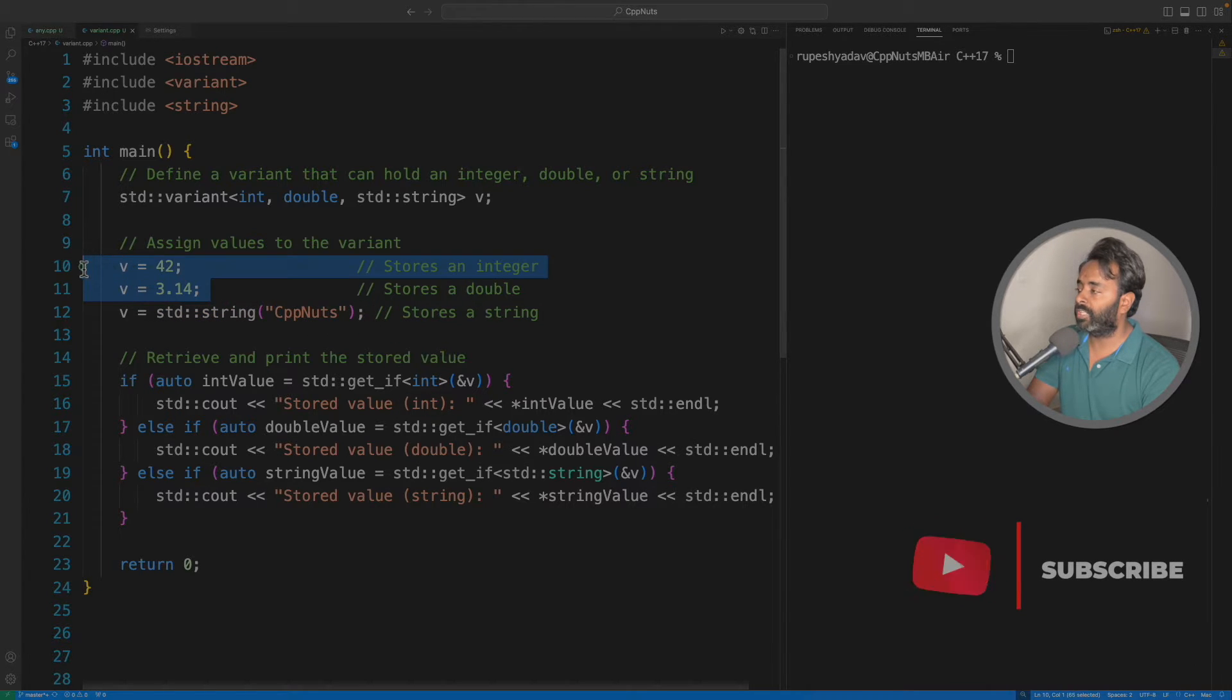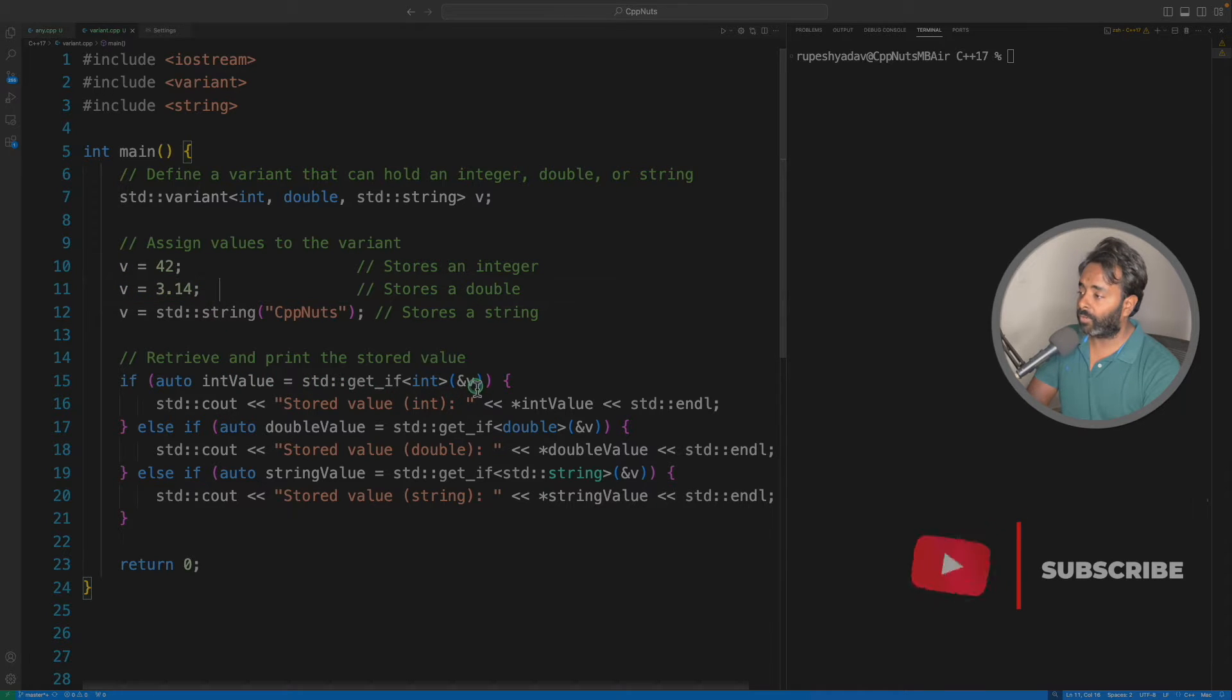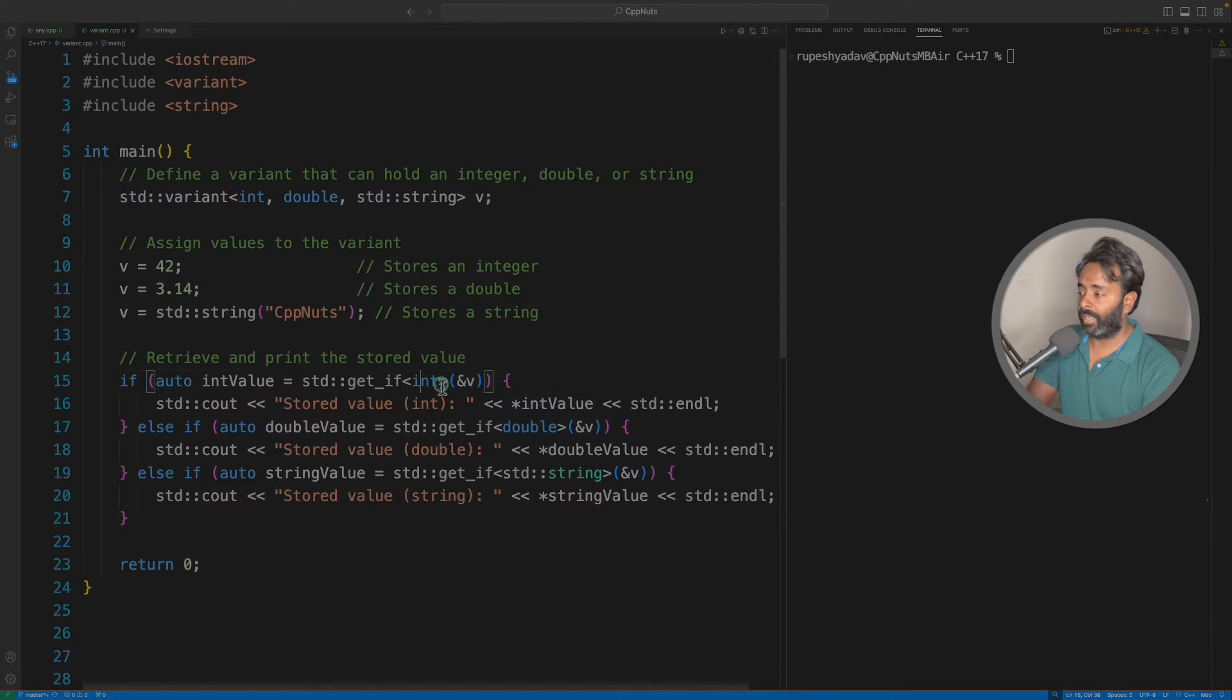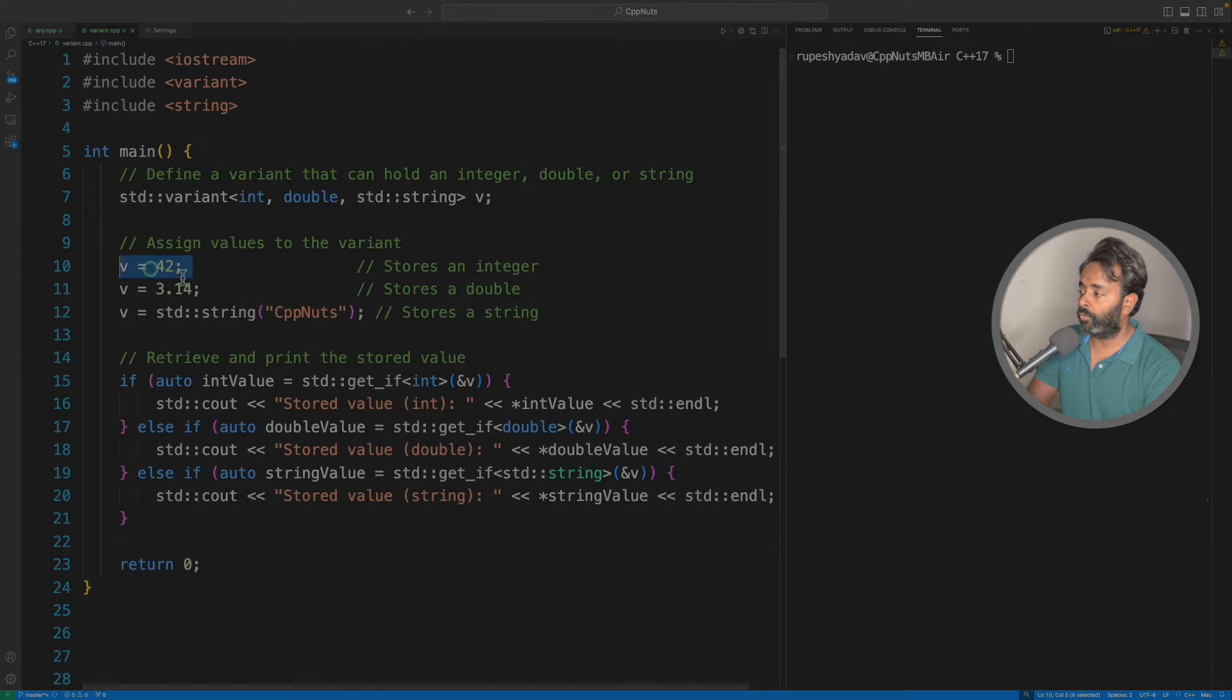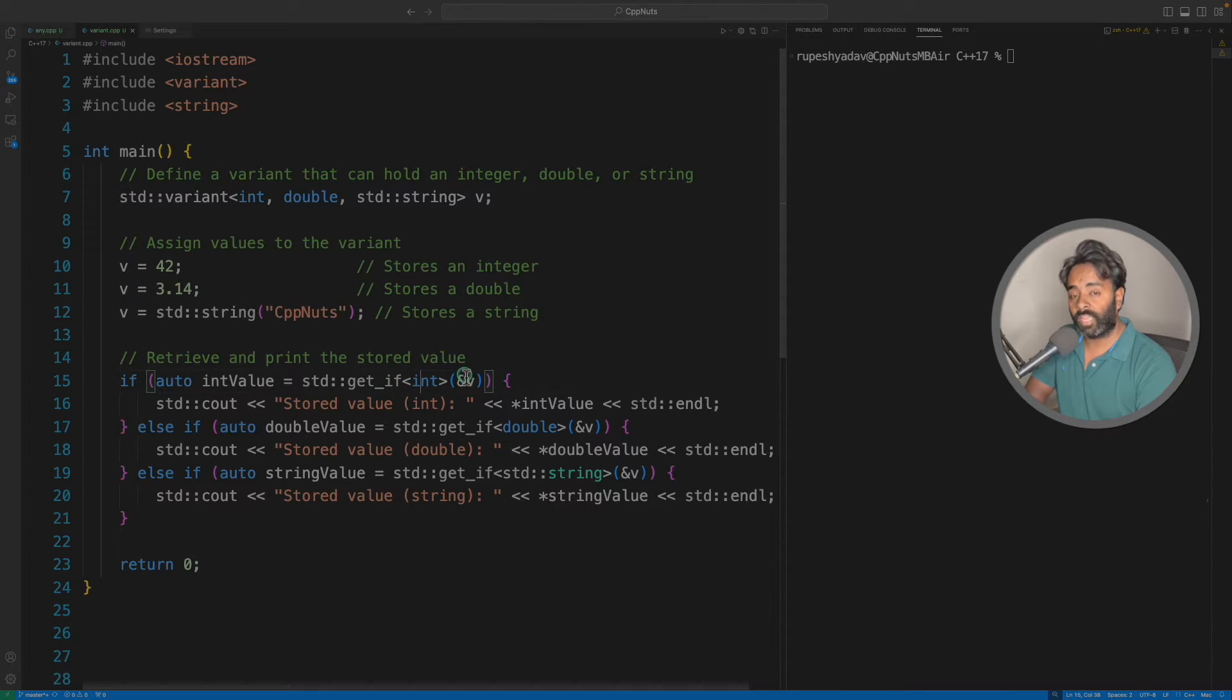But now the question is if I try to get the integer part, like the integer was 42, what if I want the integer part? I should have a way to check if that exists or not.